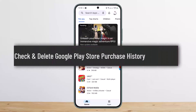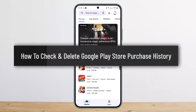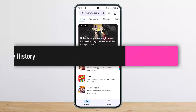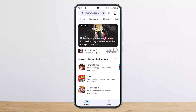How to check and delete Google Play Store purchase history. Hello everybody, welcome back to my channel. This is Pippen Basnet, and today I'll guide you on how you can check and delete your Google Play Store purchase history.